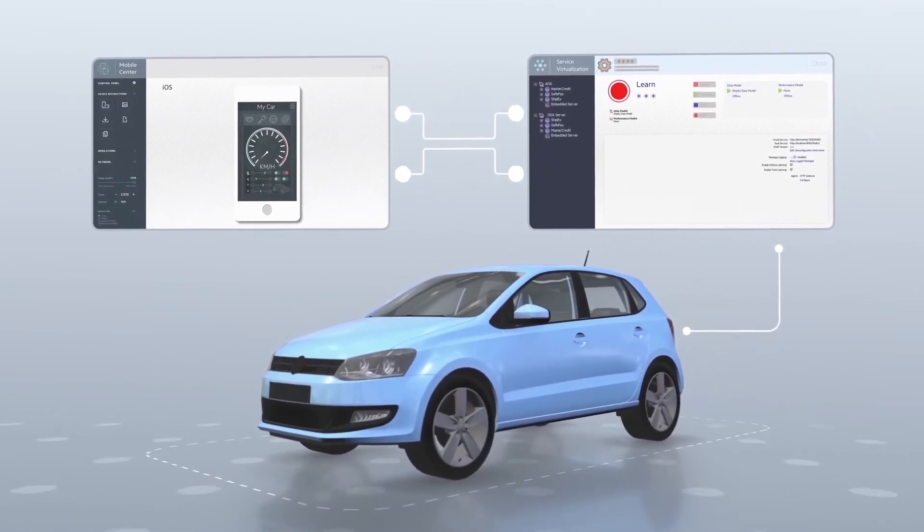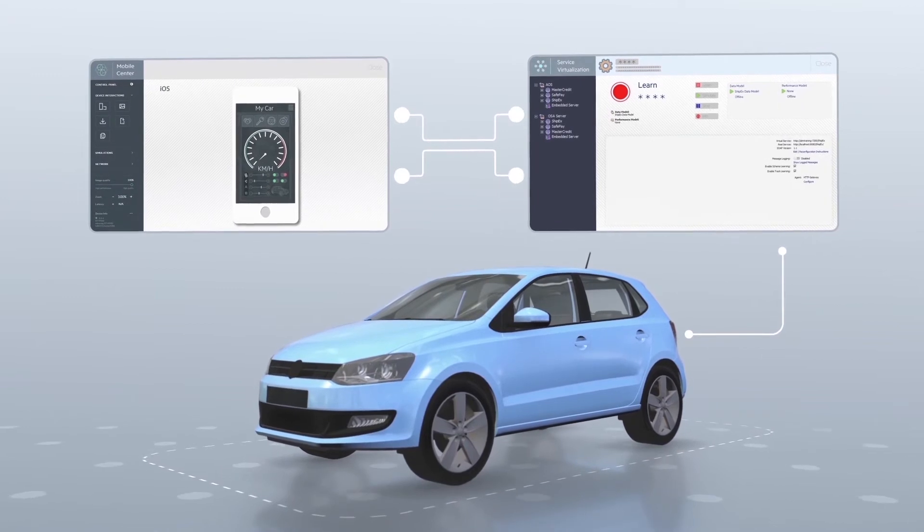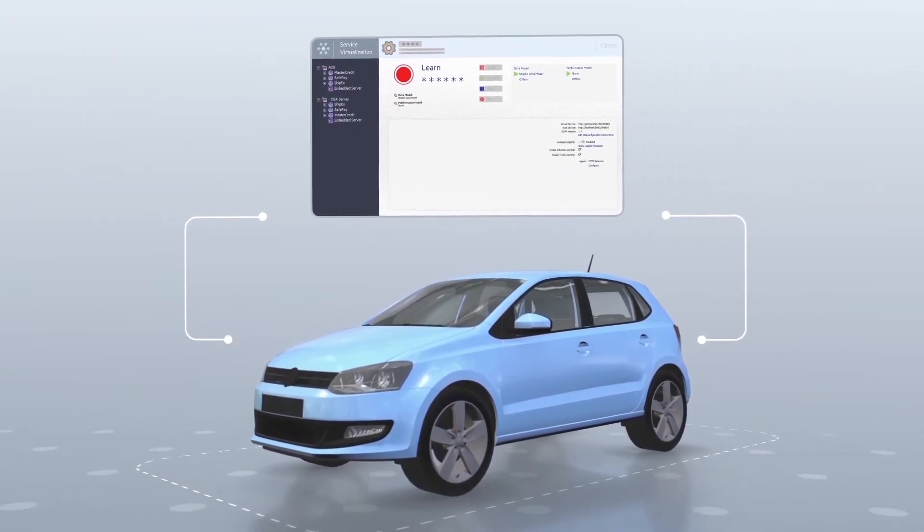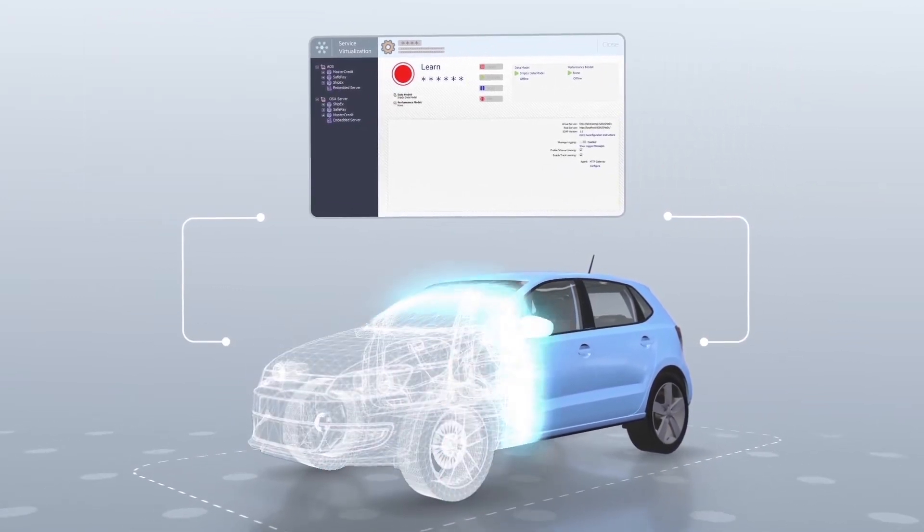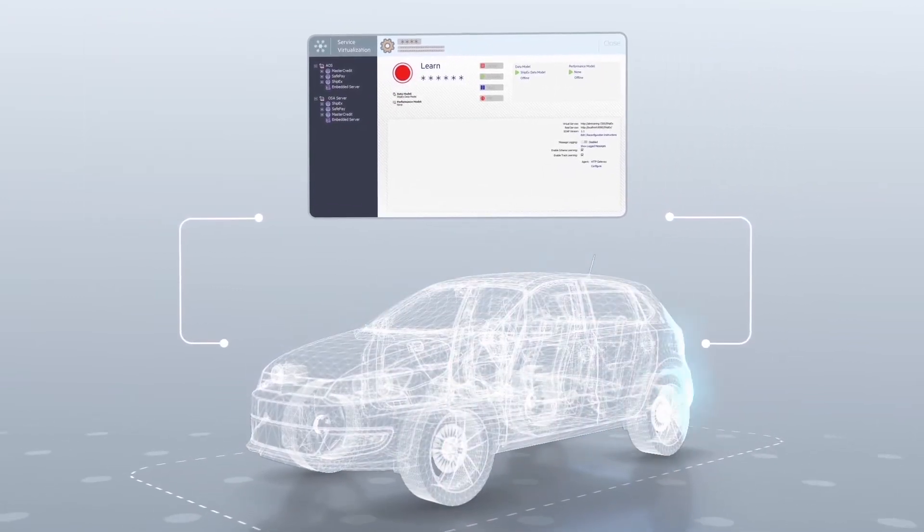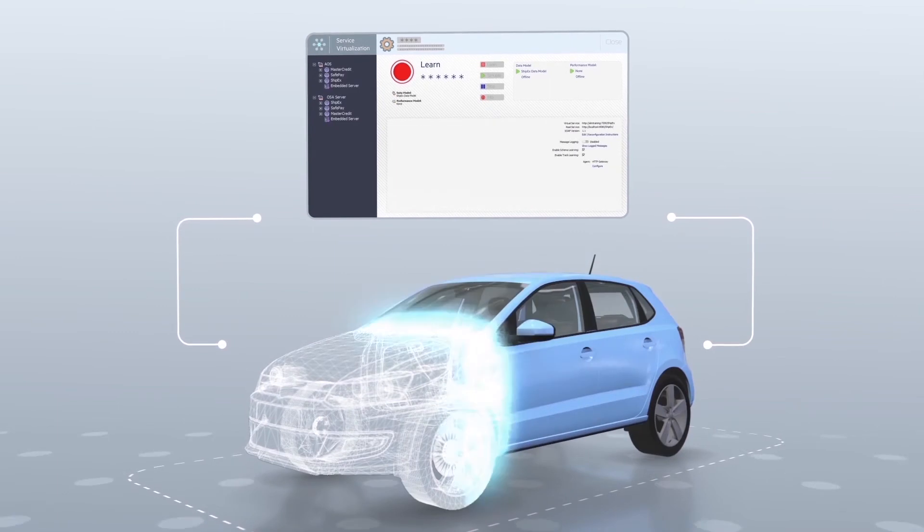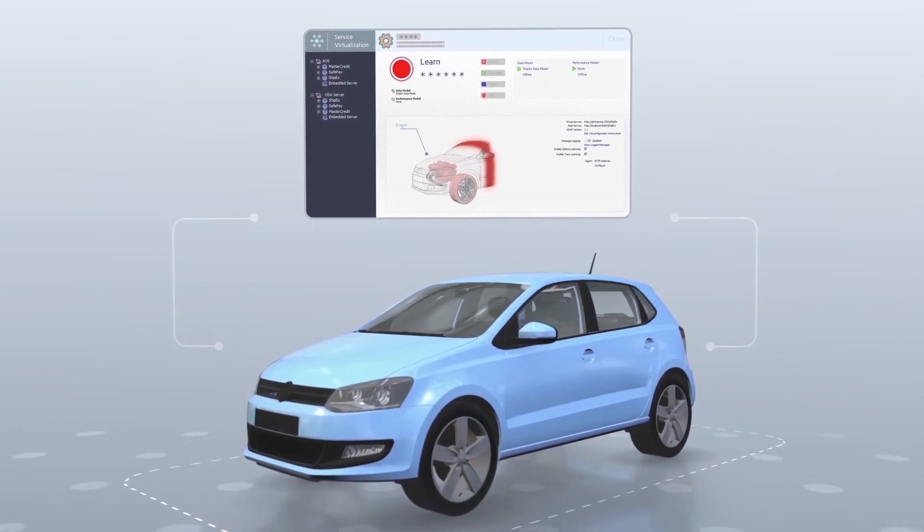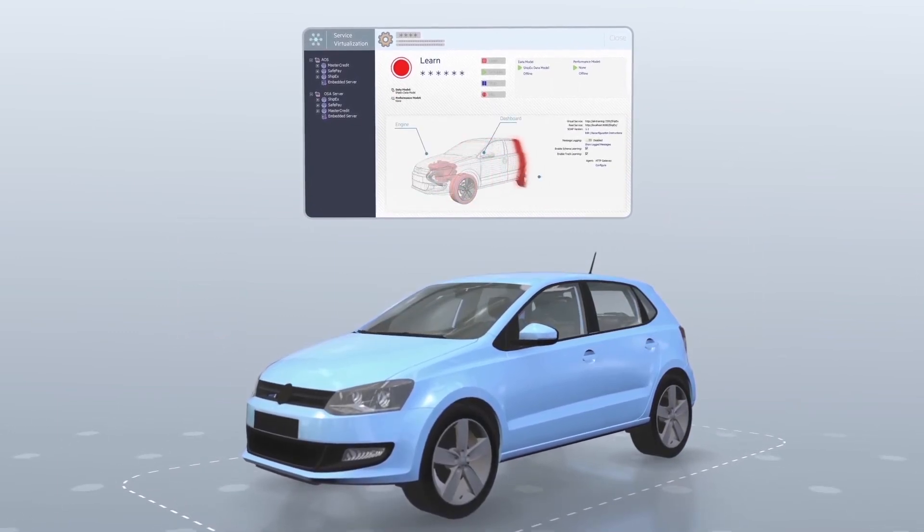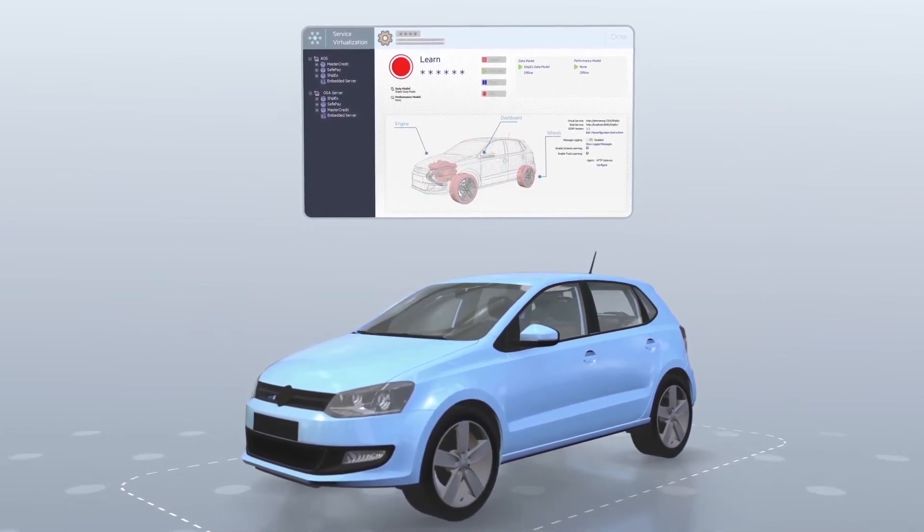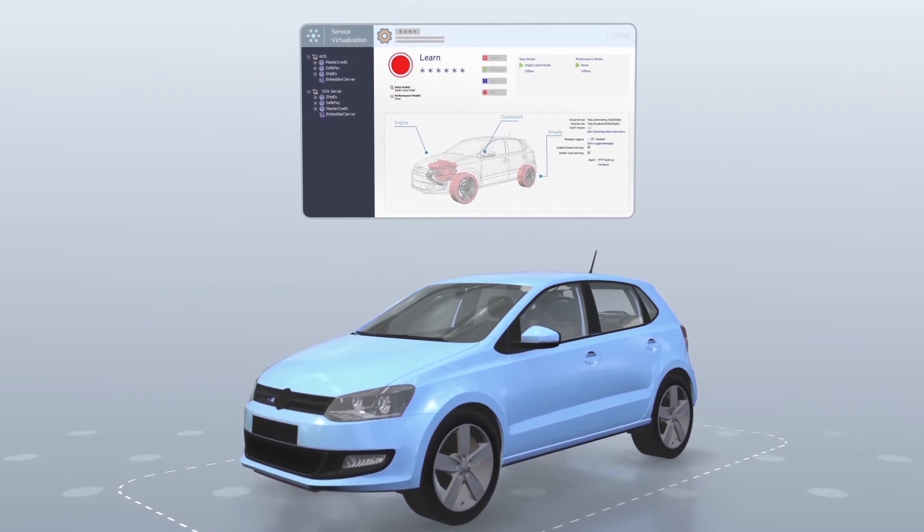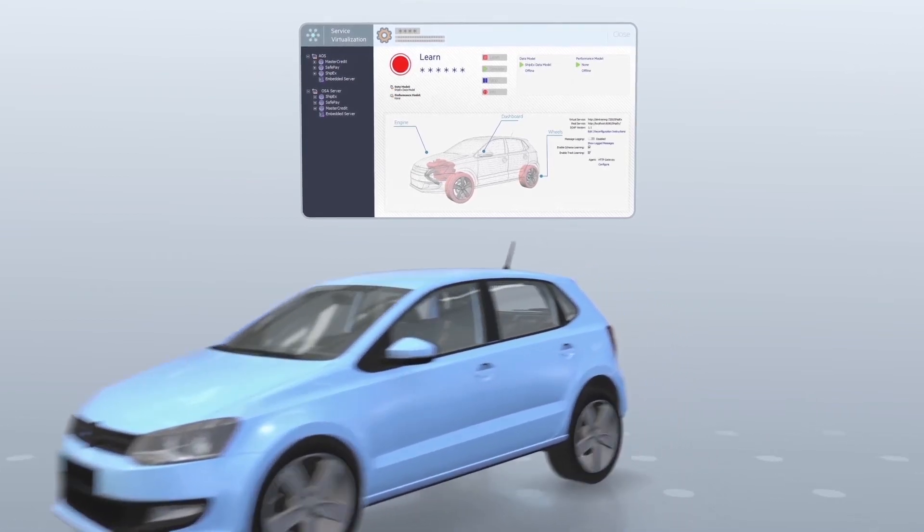Service Virtualization analyzes and builds a virtual service model of the connected device based on the data it has recorded. Once the virtual service model has been built, you do not need the physical device to test the application.